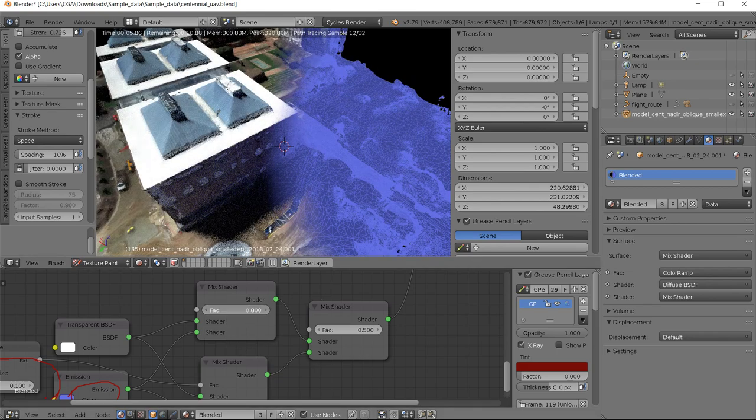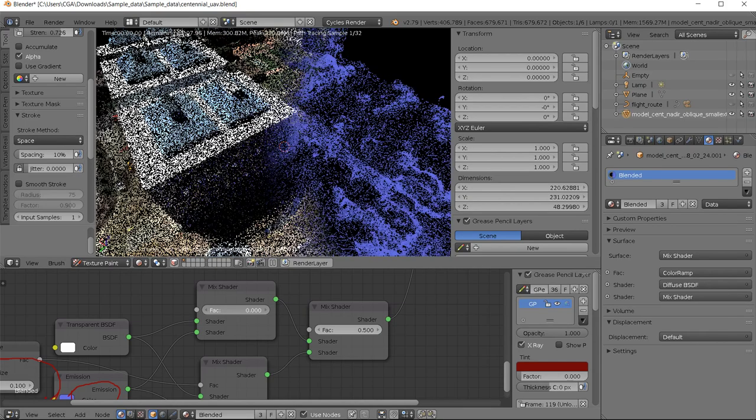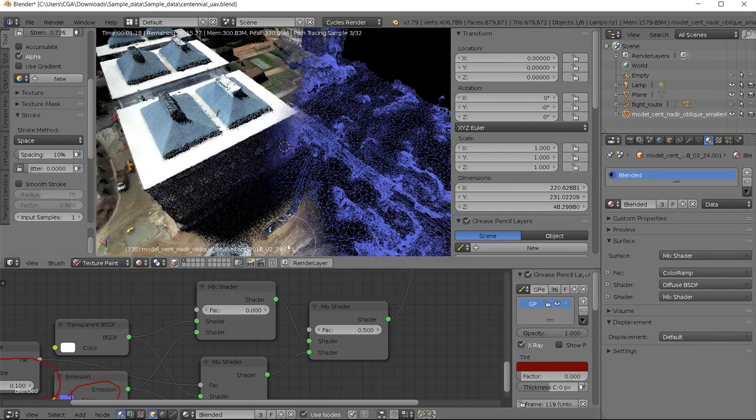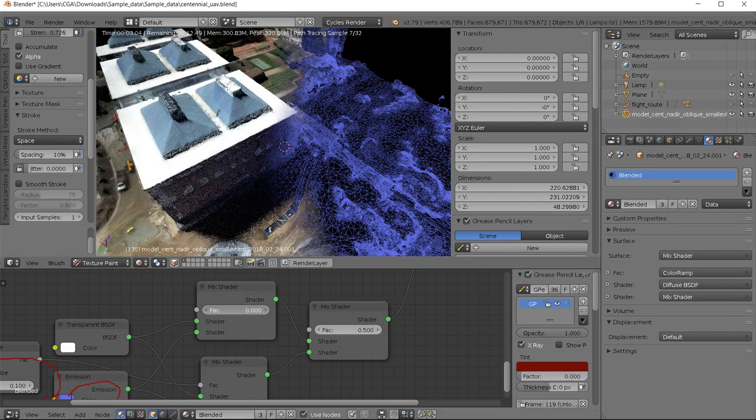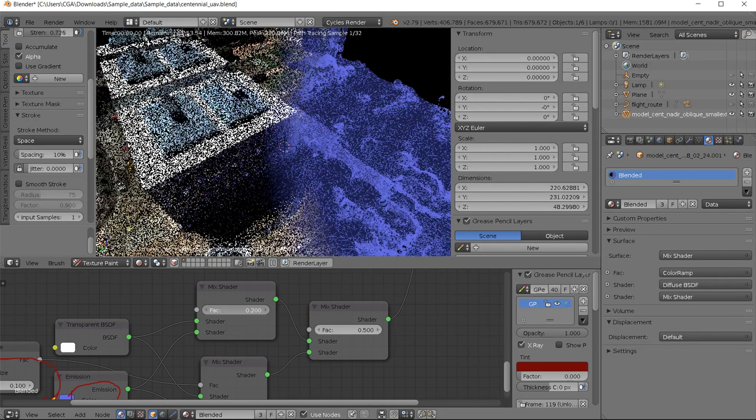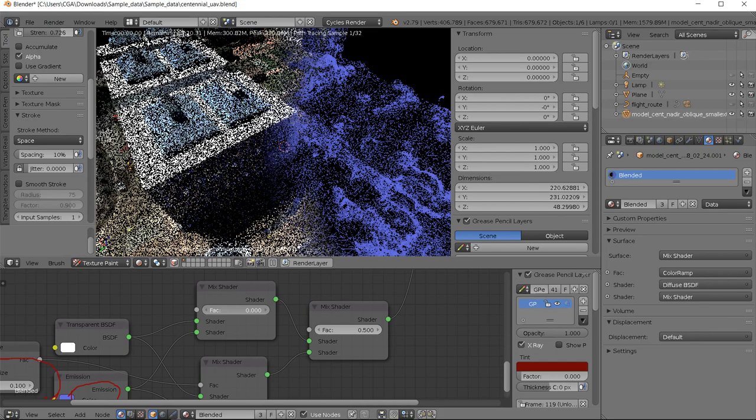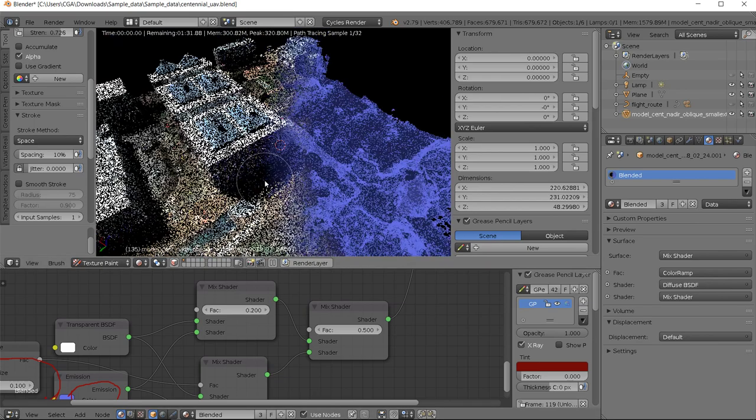And if you make it complete zero it's completely transparent. And if you want to have a holographic effect, you need some of those.